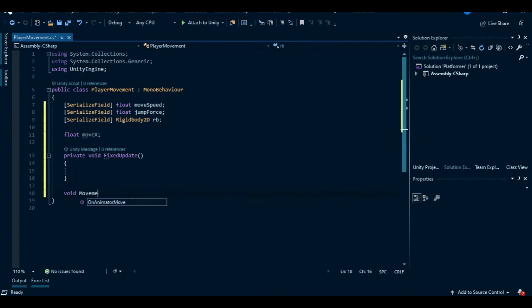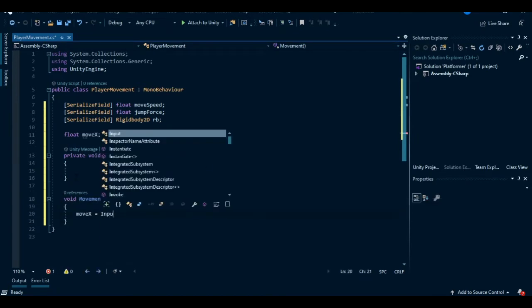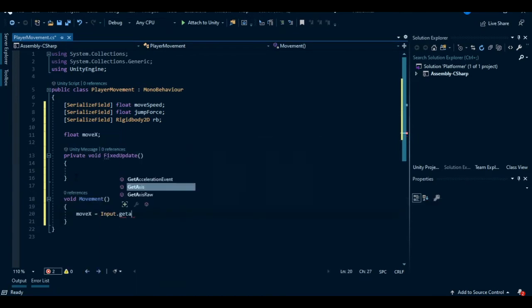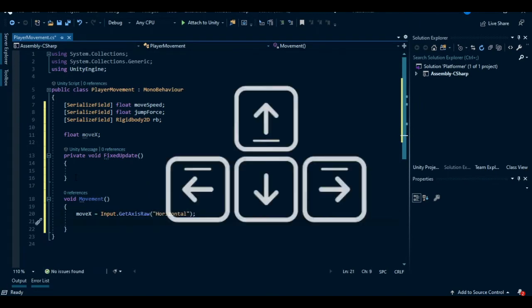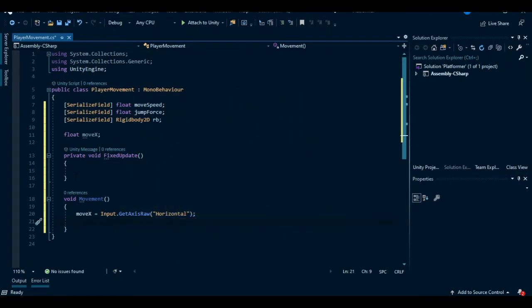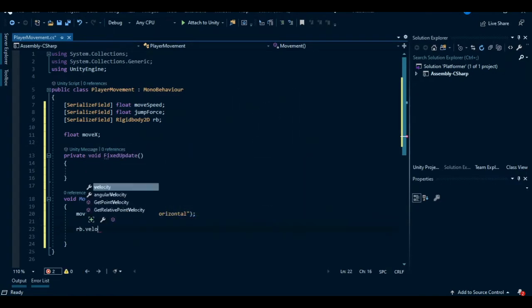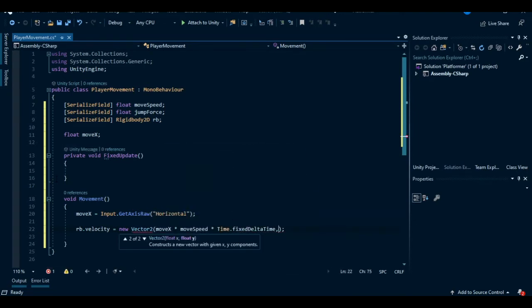Now create a method called movement. I'll set movex equal to input.GetAxisRaw horizontal. This will give the input on horizontal axis. For example, if we press right arrow key it will give one value, and for left arrow key it will be minus one. Now we can move our player by changing the velocity. We just want to move on x axis, so I'll pass rb.velocity.y on the second parameter.